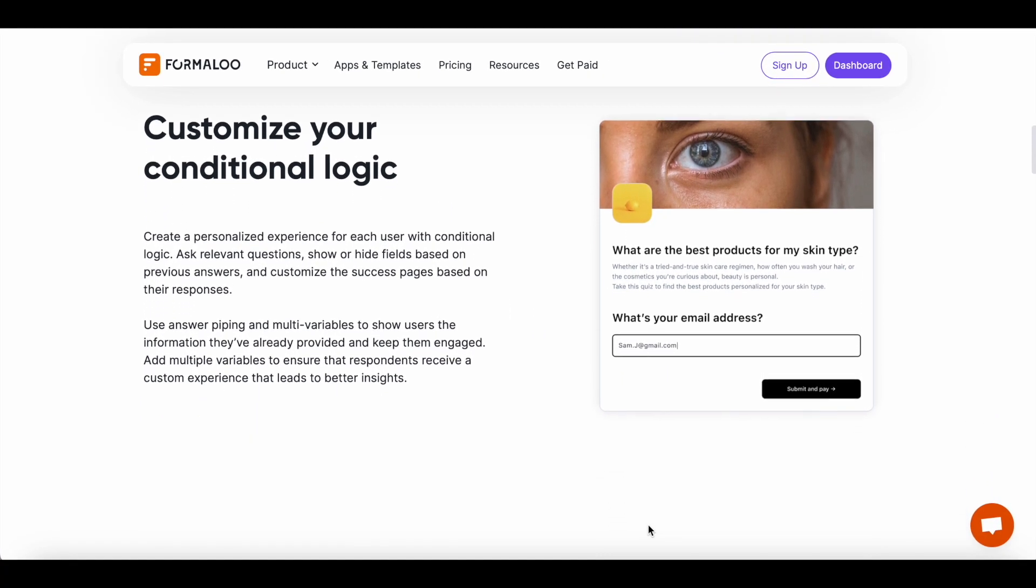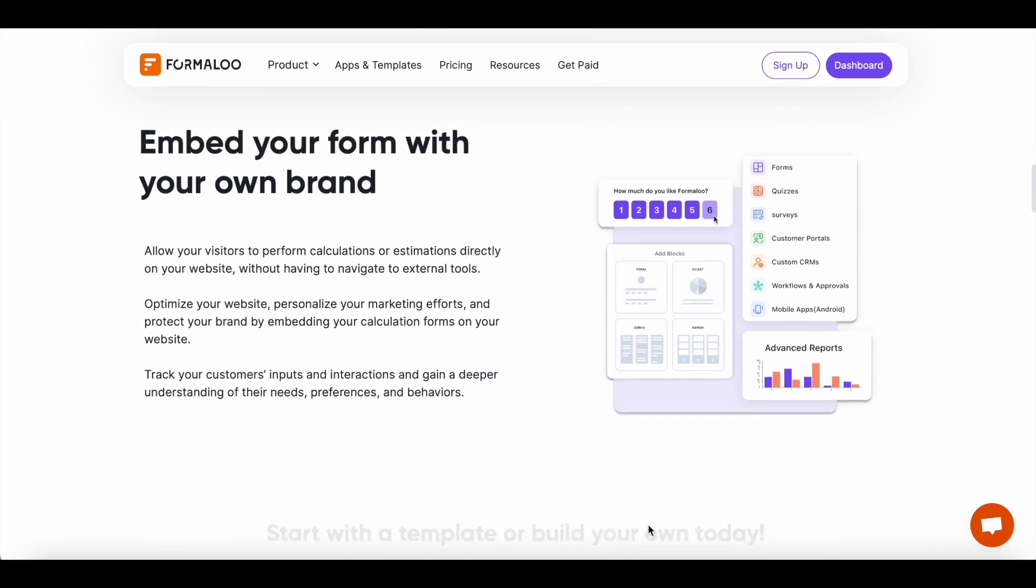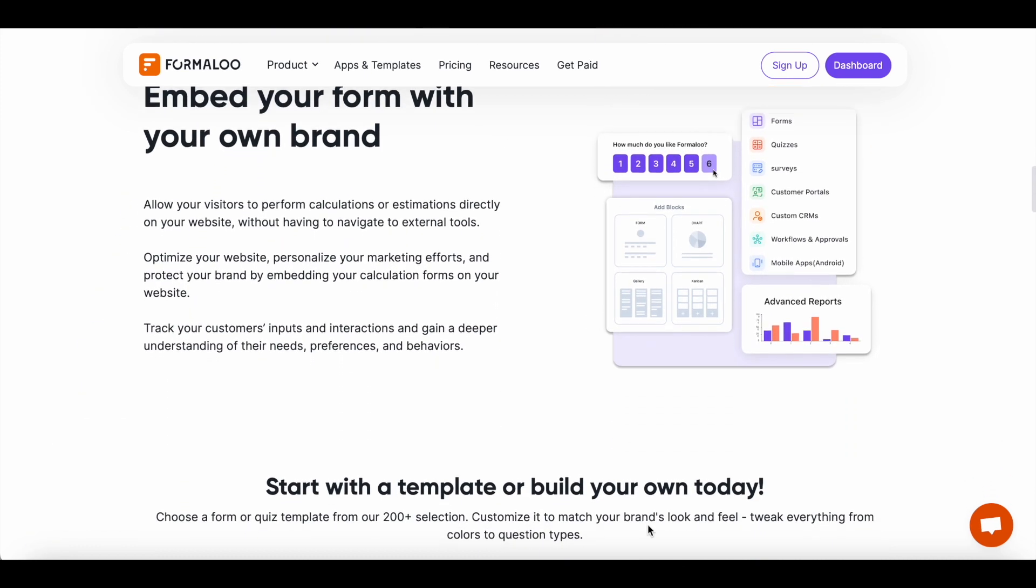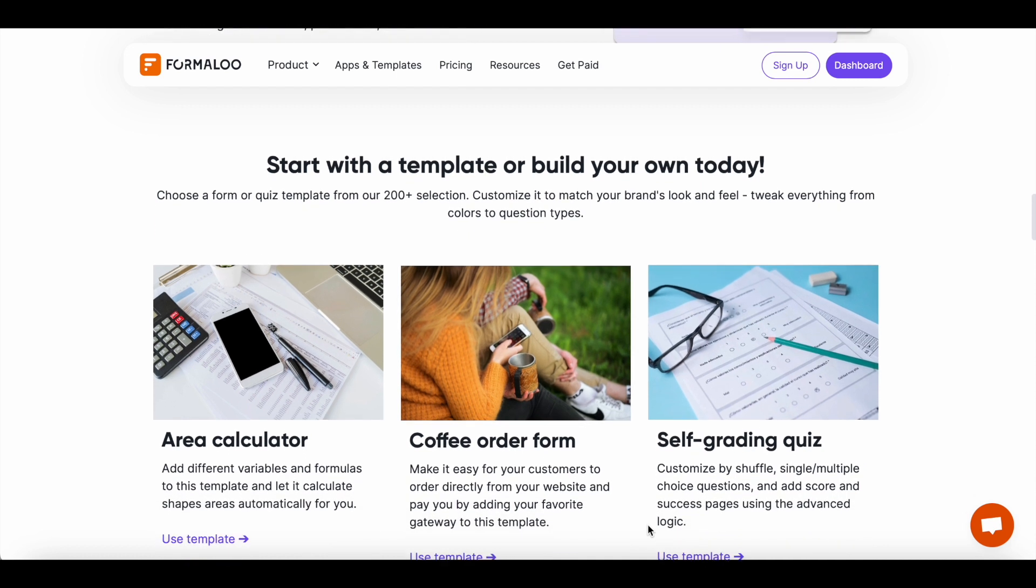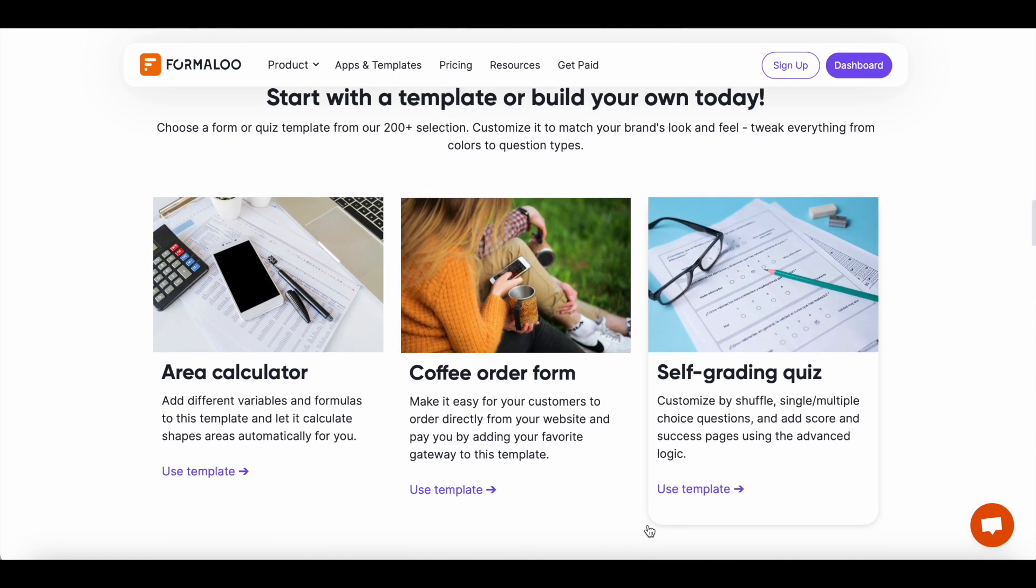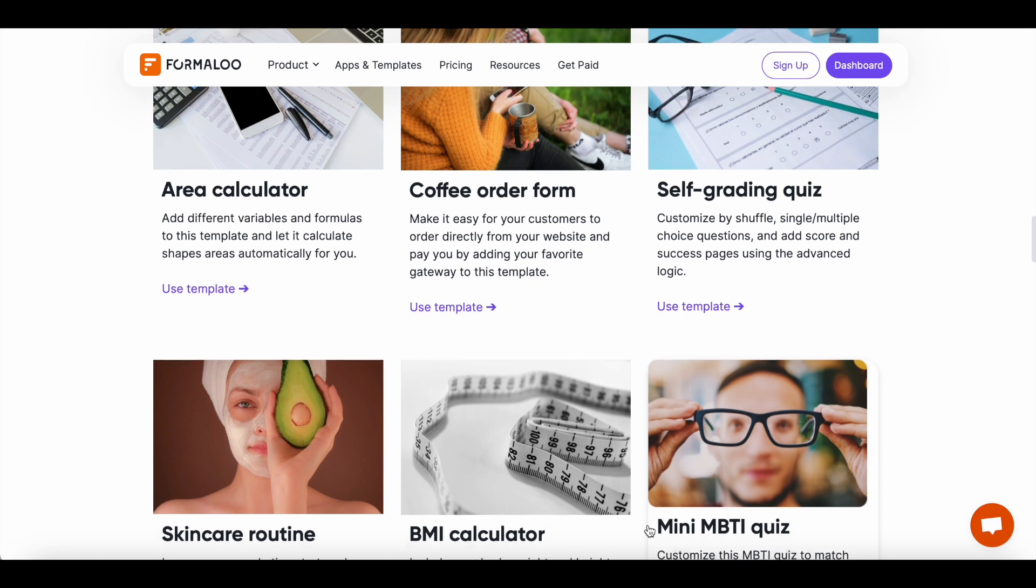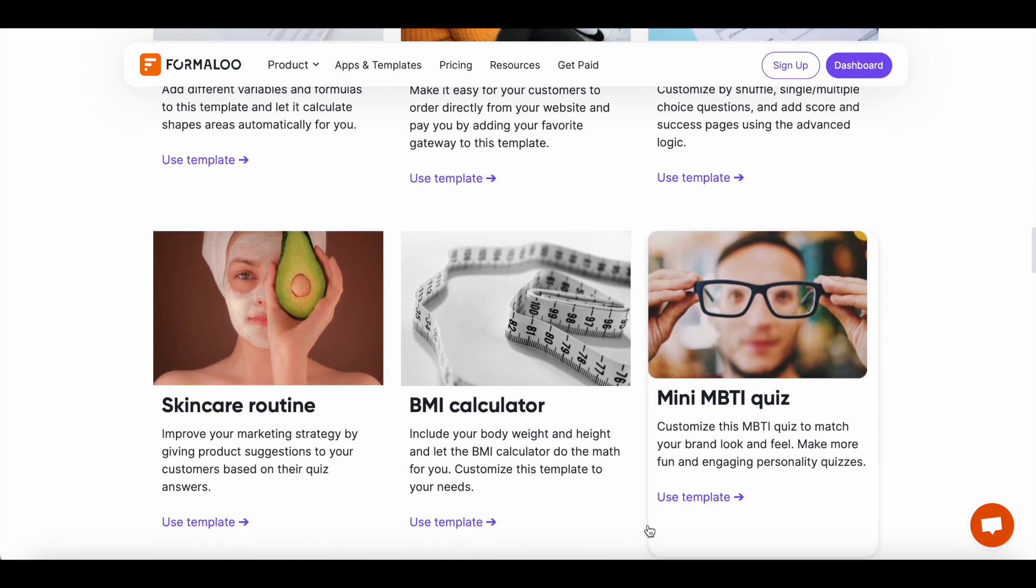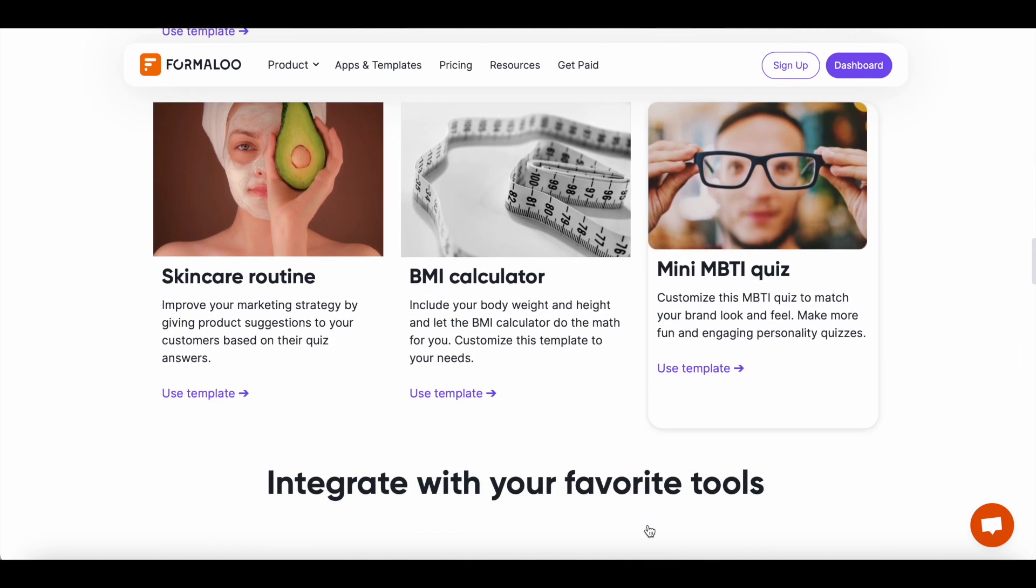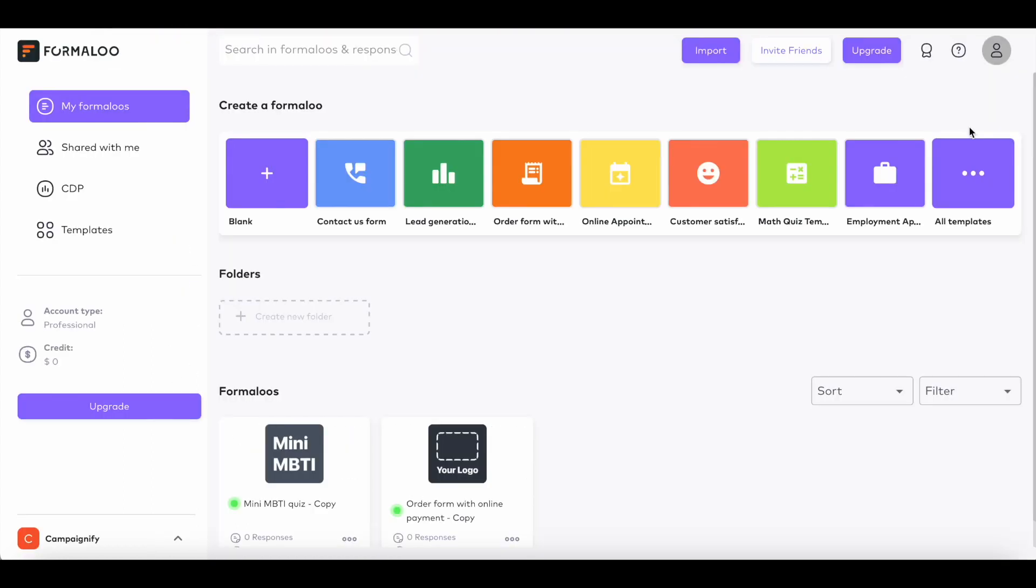With logic, you can assign values to questions and create your own cost estimations, BMI calculator, and order forms. I will show you how you can use answer piping and multi-variables to show users the information they've already provided and keep them engaged. We will also add multiple variables to ensure that respondents receive a custom experience that leads to better insights.